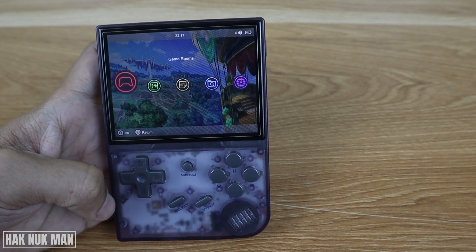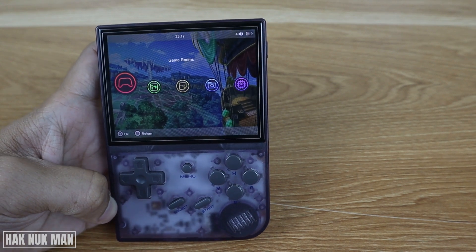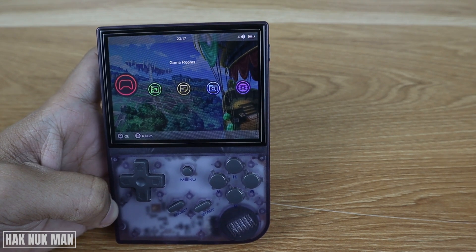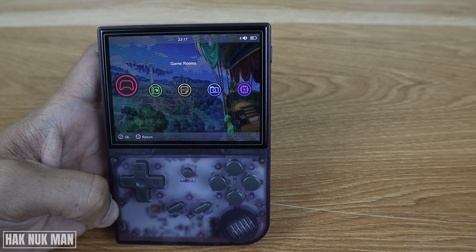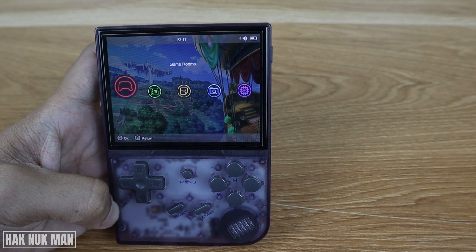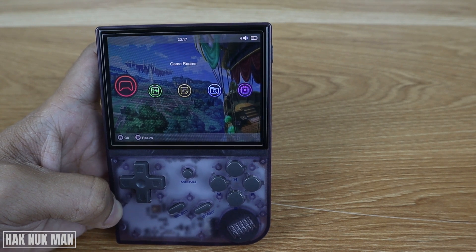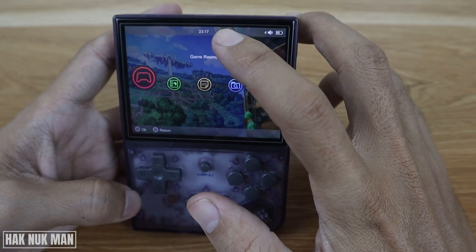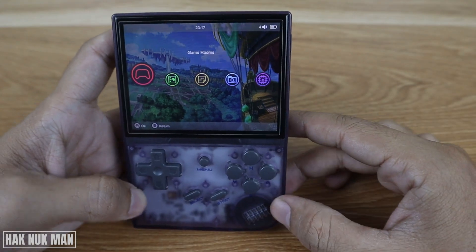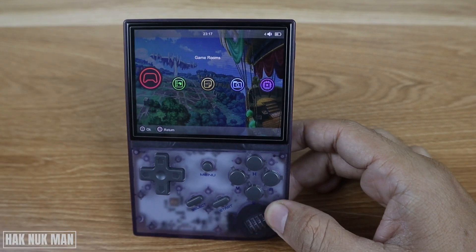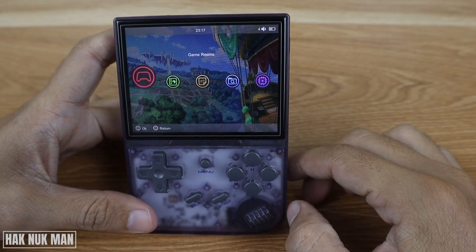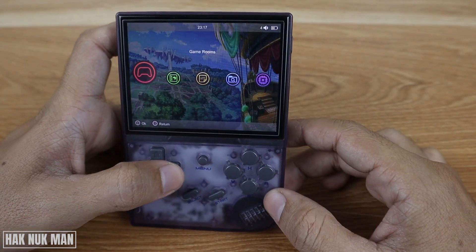Good evening everyone. In today's video, I'm going to show you how you can change the date and time on your Anbernic RG35XX gaming console. You can see the time is wrong — I want to change it to the correct time, which is 11:14, but this one is showing 23:17 or something.